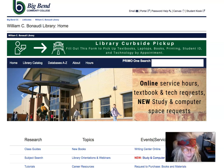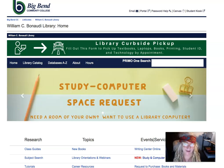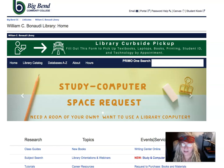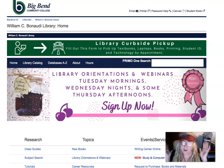Hello, I'm your librarian, your faculty librarian, Rhonda Kitchens. You can just call me Rhonda. I'm really good with this.